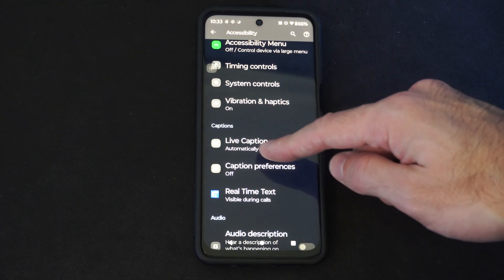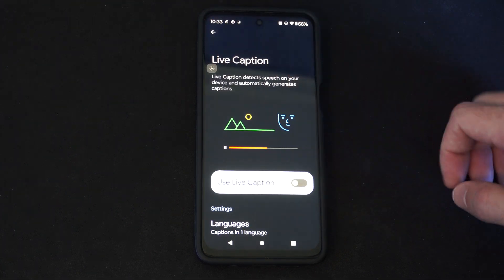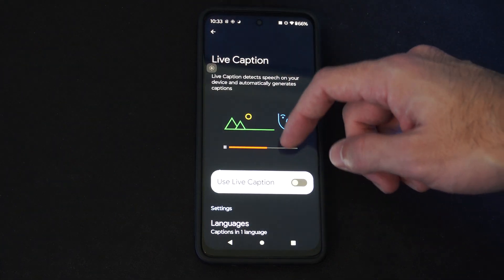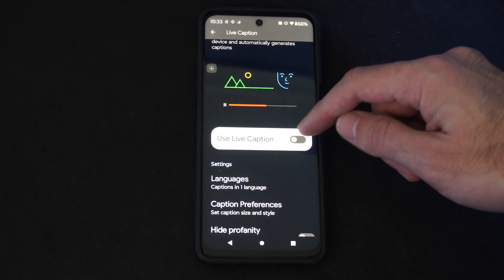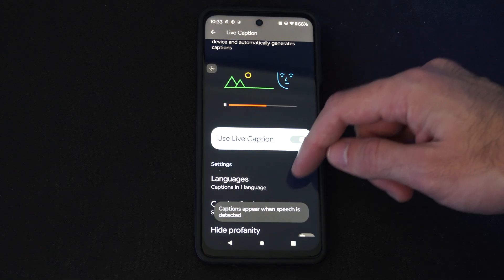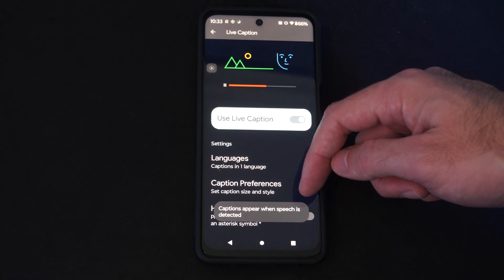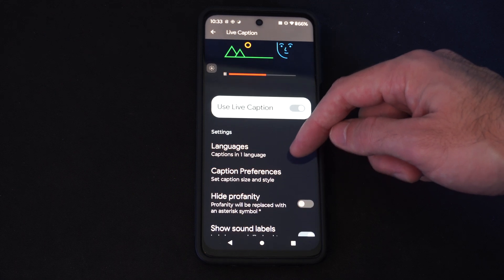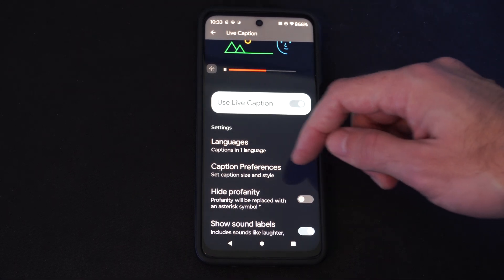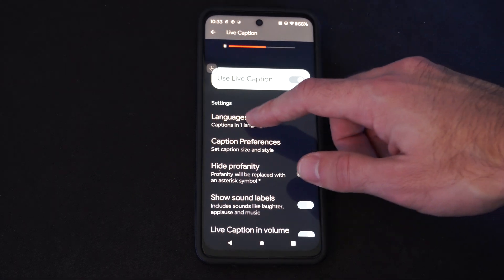We can see it right here. Select it and then turn it on. Captions appear when speech is detected, so it should just automatically go ahead and change it.